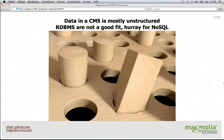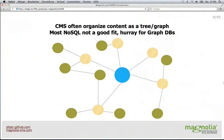The data in a content management system is usually rather unstructured — it's not really the relational database model's way of data. NoSQL could be a cool option, but content isn't totally flat. You don't need a simple thing to just throw in isolated pieces of content. You usually have a tree or even some kind of graph structure, and most NoSQL databases are not really made for trees and graphs.